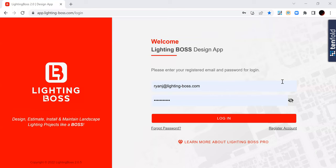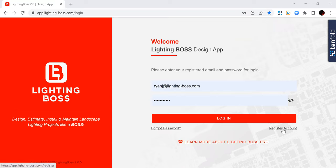Hey, everybody. I'm going to talk very briefly about the very first thing that I want you to do after you register for an account on the Lighting Boss Sales and Proposal app.